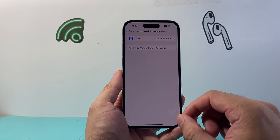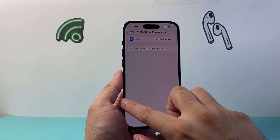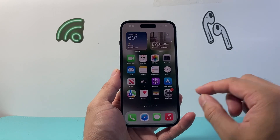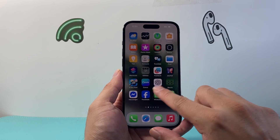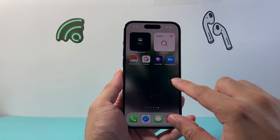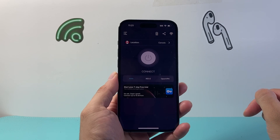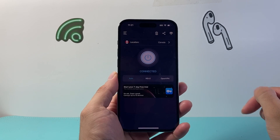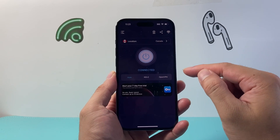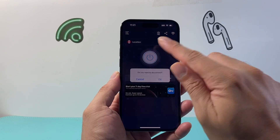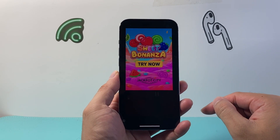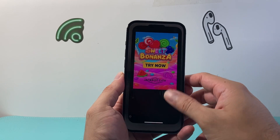Now another thing you want to note is that if you have a VPN through an app, you need to go on that app and turn off the VPN. So if you have a VPN app and you have a VPN turned on this way, you'll just come to the app and then just click on disconnect or disable the VPN just like that.